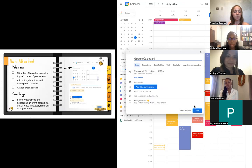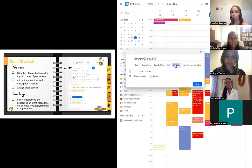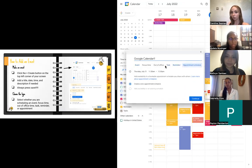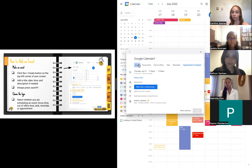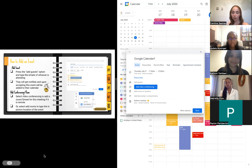Another interesting thing when adding an event is to select the event type. As you can see, there are different ones - Event, Focus Time, Out of Office, Task, Reminder, Appointment Schedule, etc. That can help you organize the kind of things you are putting onto your calendar.